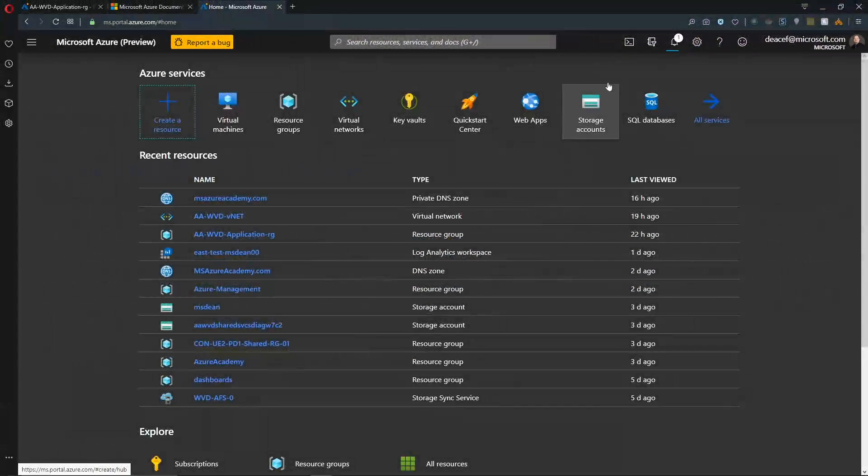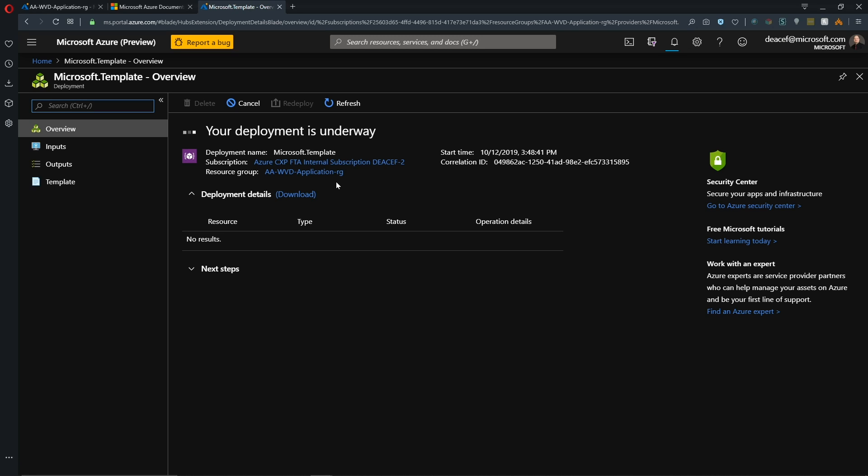All right, so that is going on and we can watch our deployment up here. And this will take several minutes for it to build all three VMs and join them to our host pool.